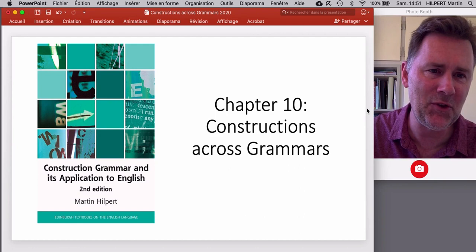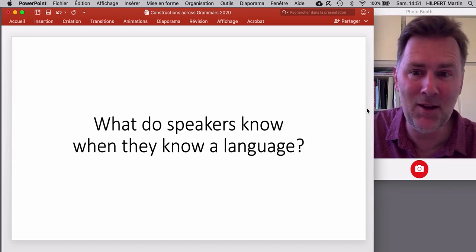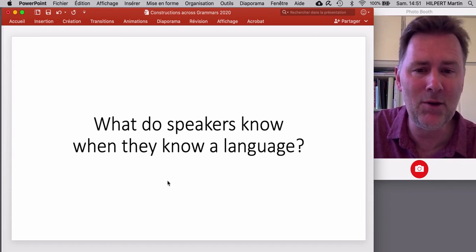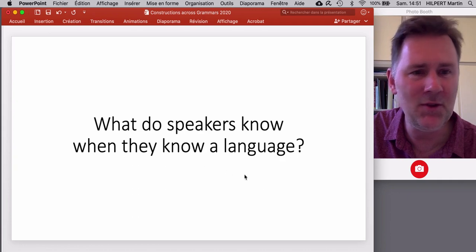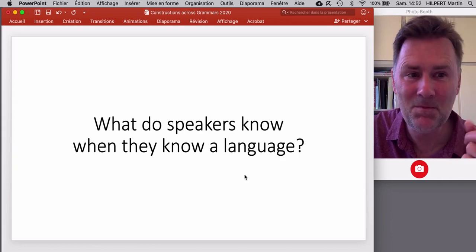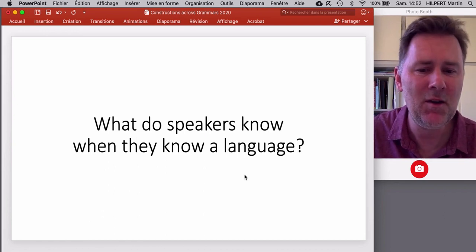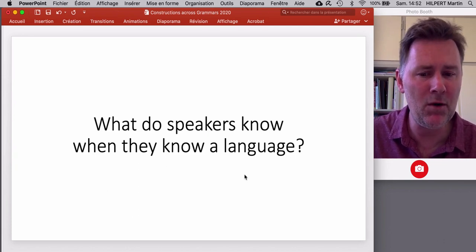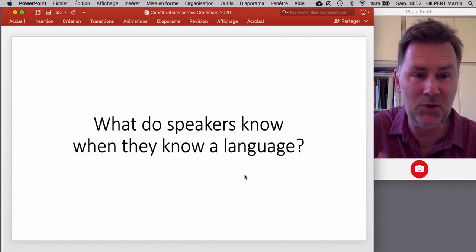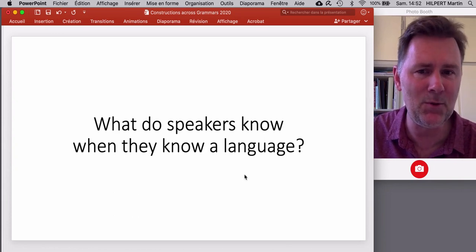The main question that researchers in construction grammar are after is one you've seen a couple of times if you've been following this series: what do speakers know when they know a language? You will notice that the way this question is phrased uses 'language' in the singular. Of course, many speakers have knowledge of several languages — acquired from birth or learned later in life. So their knowledge of language is more than a network of constructions from a single language, which raises a number of questions we need to talk about.